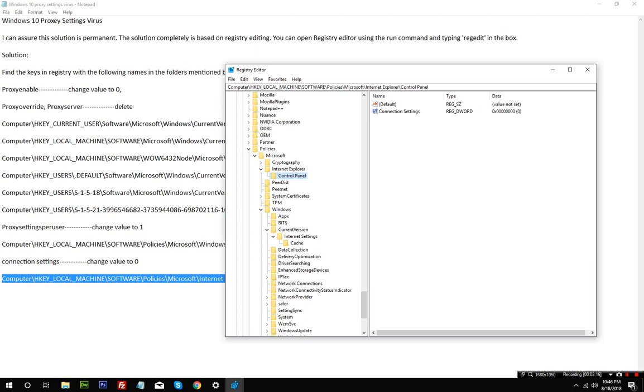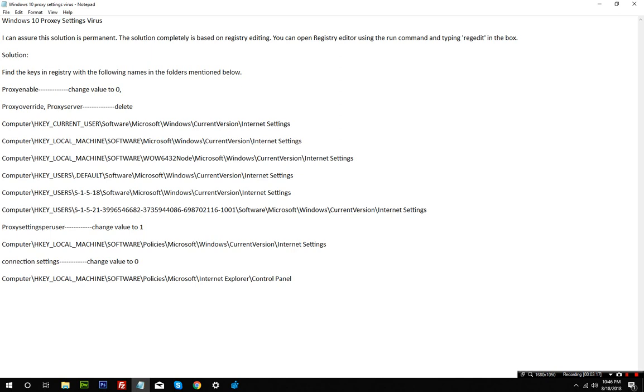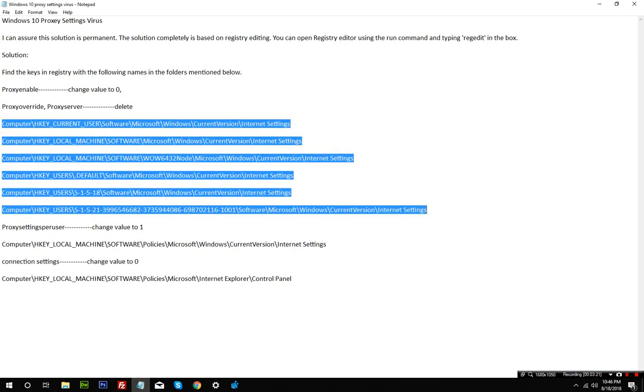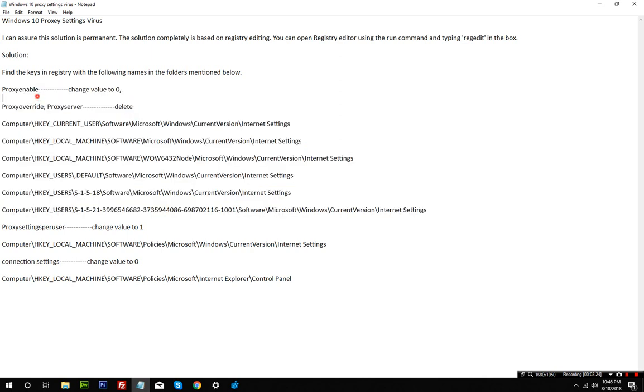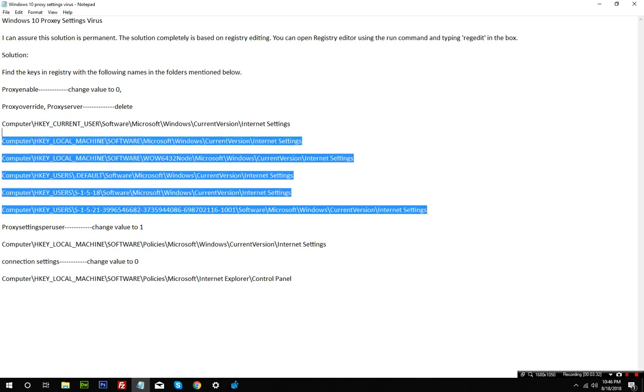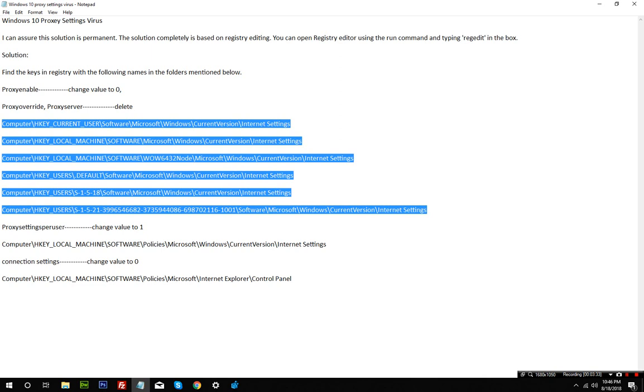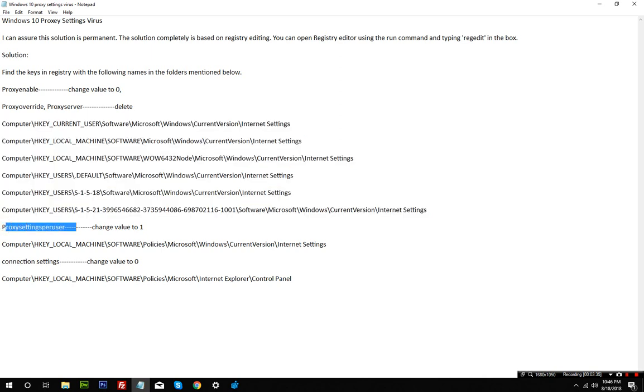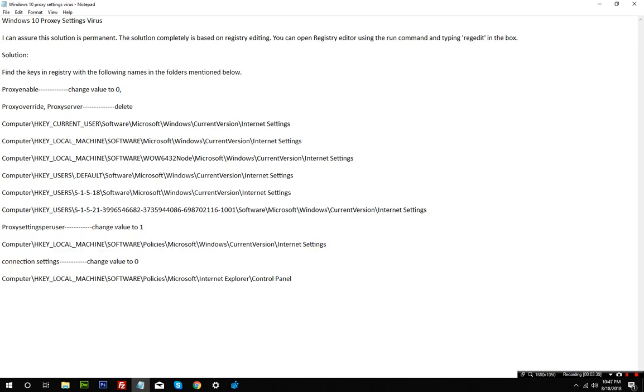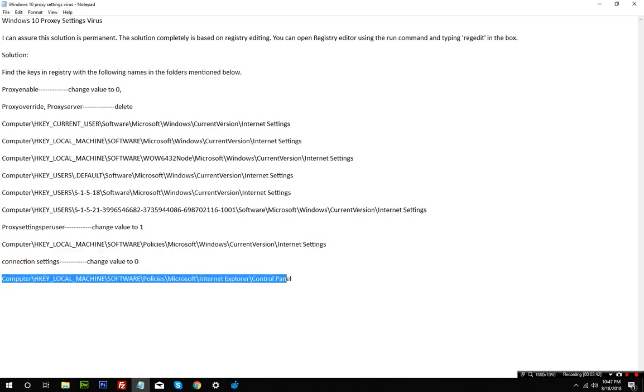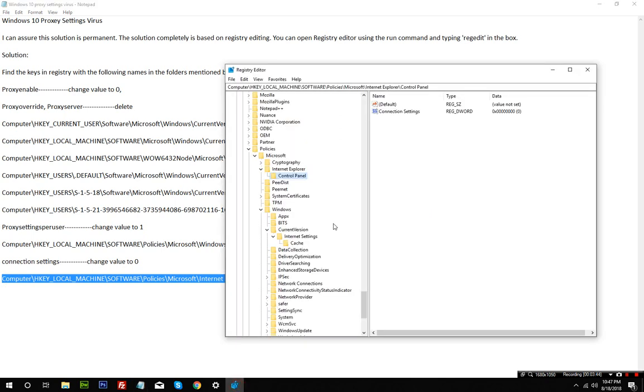Be careful - you need to do that on all these addresses. Proxy enable set to zero, proxy override and proxy server both need to be deleted from those addresses. After that, change proxy settings per user value at this address. Once done, the last thing is connection settings change value to zero at this address. Once that's done, it means your current session is saved.